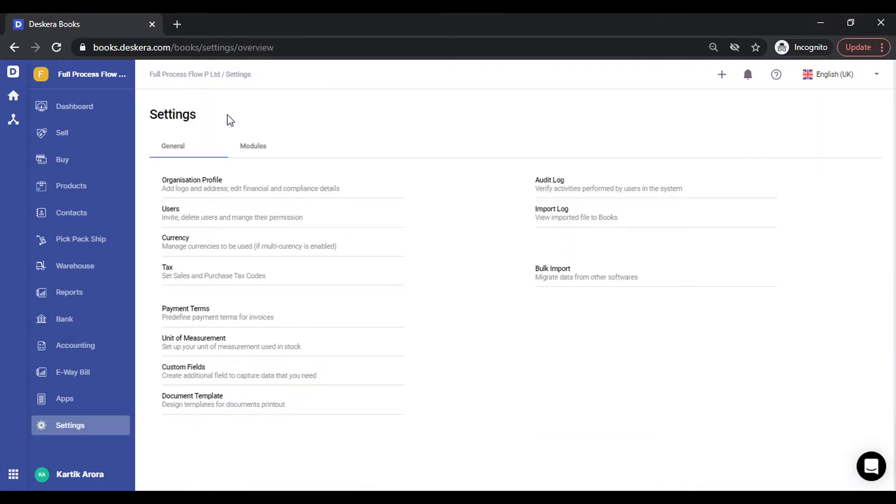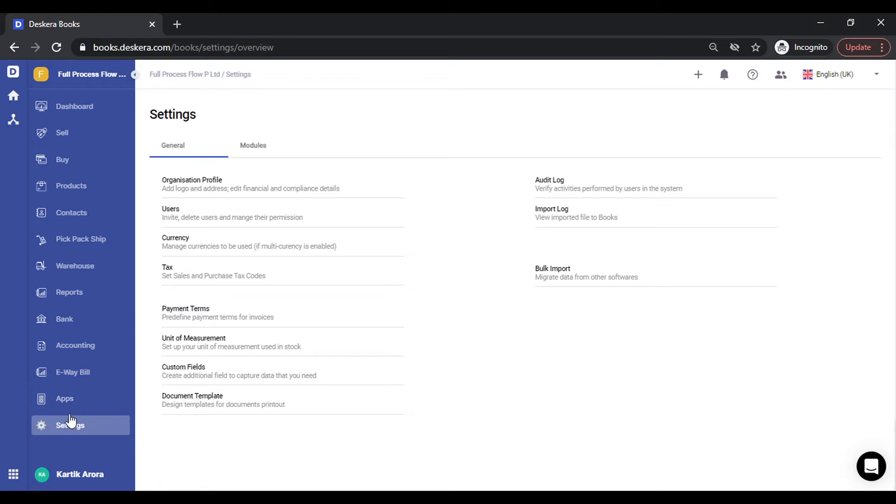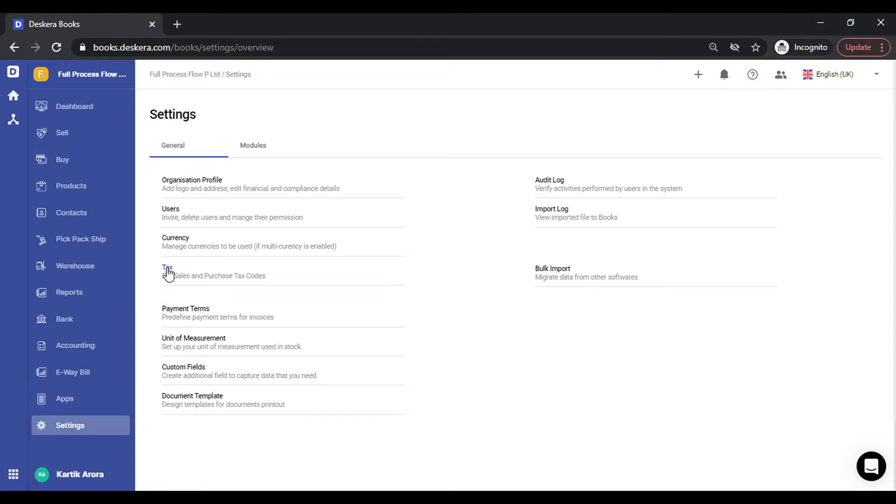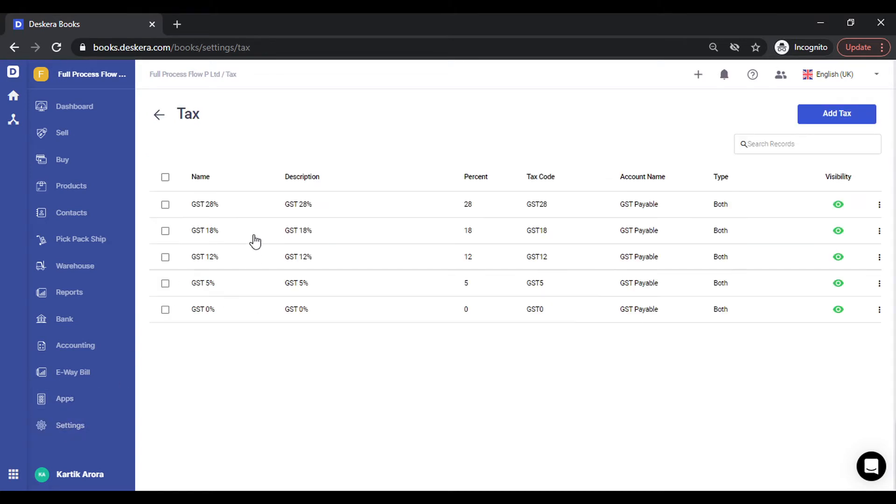Once saved, the other set of definitions that you require to set up are at the contacts and the product level. Before we go to that, let me show you how many taxes are already configured in Deskera. Under settings when you click on tax, you can see all the default GST types have already been configured.